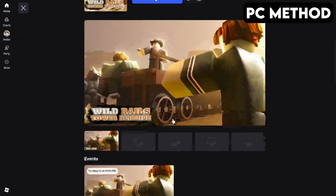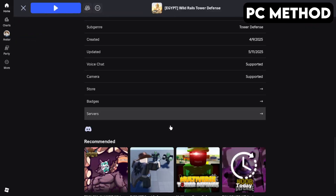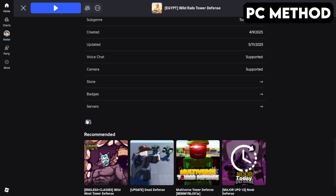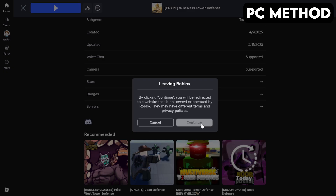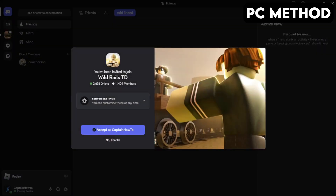Once you're there, scroll down until you find the Discord icon, click it, and then hit Continue. This will redirect you to Discord. When this window appears, you want to click on Accept.